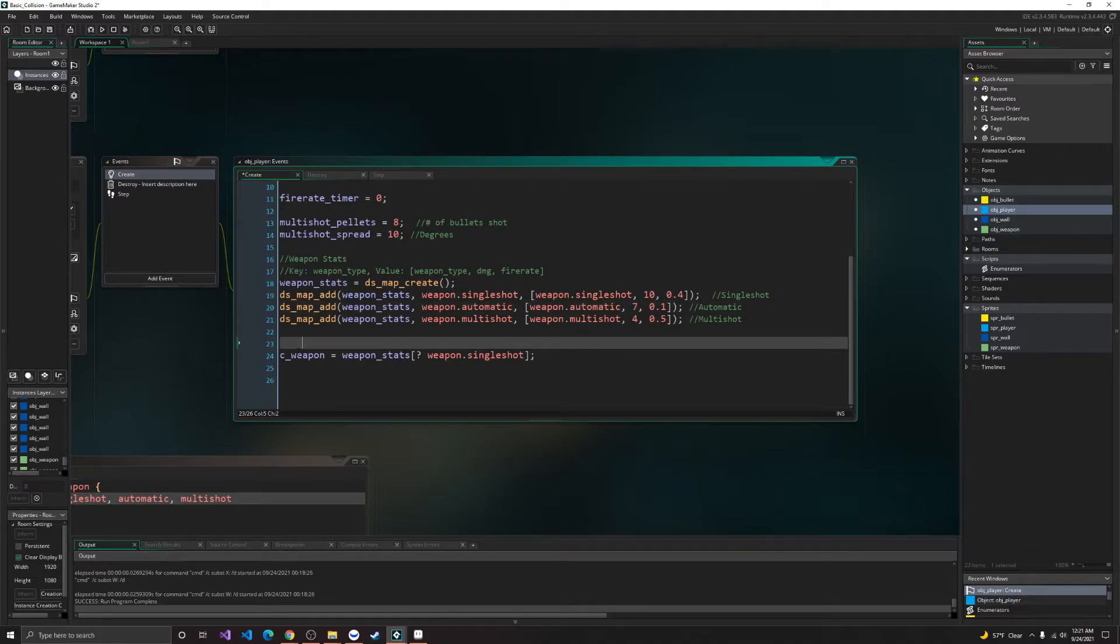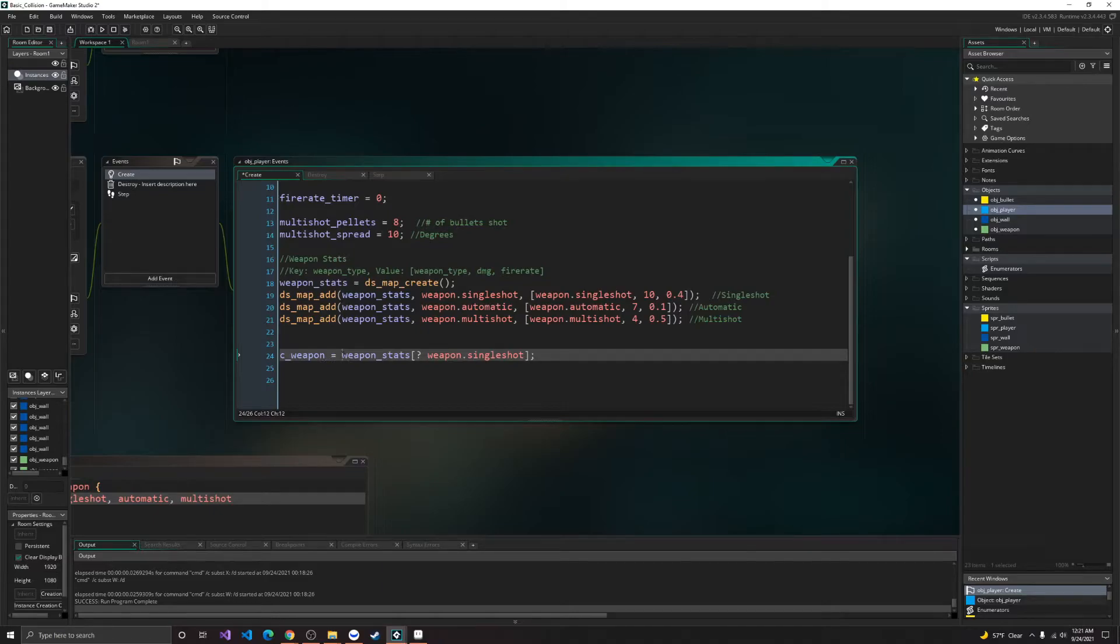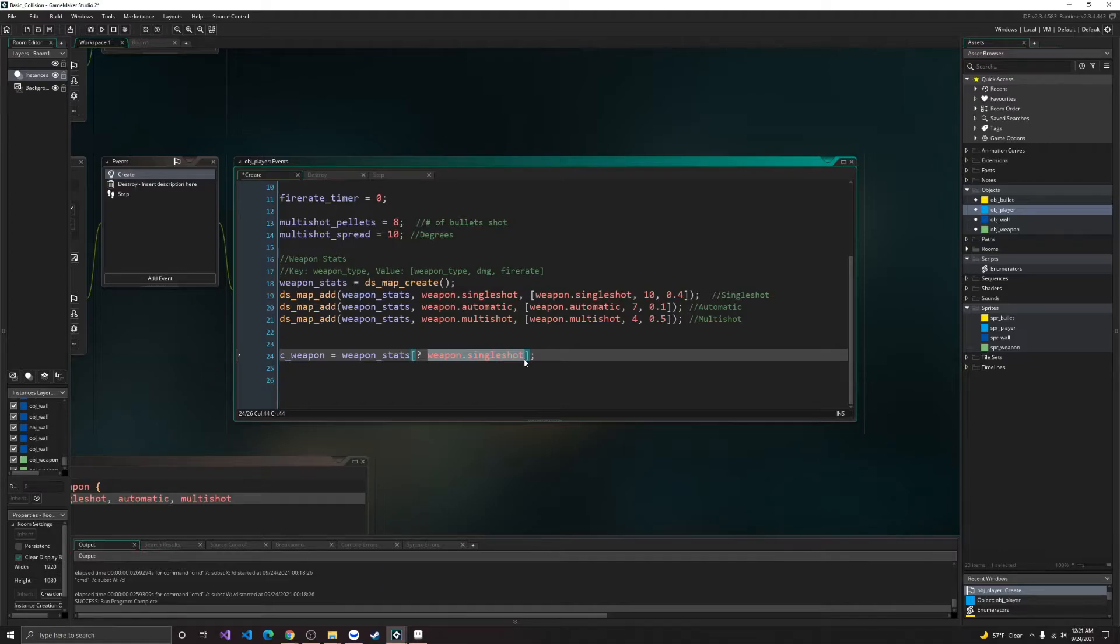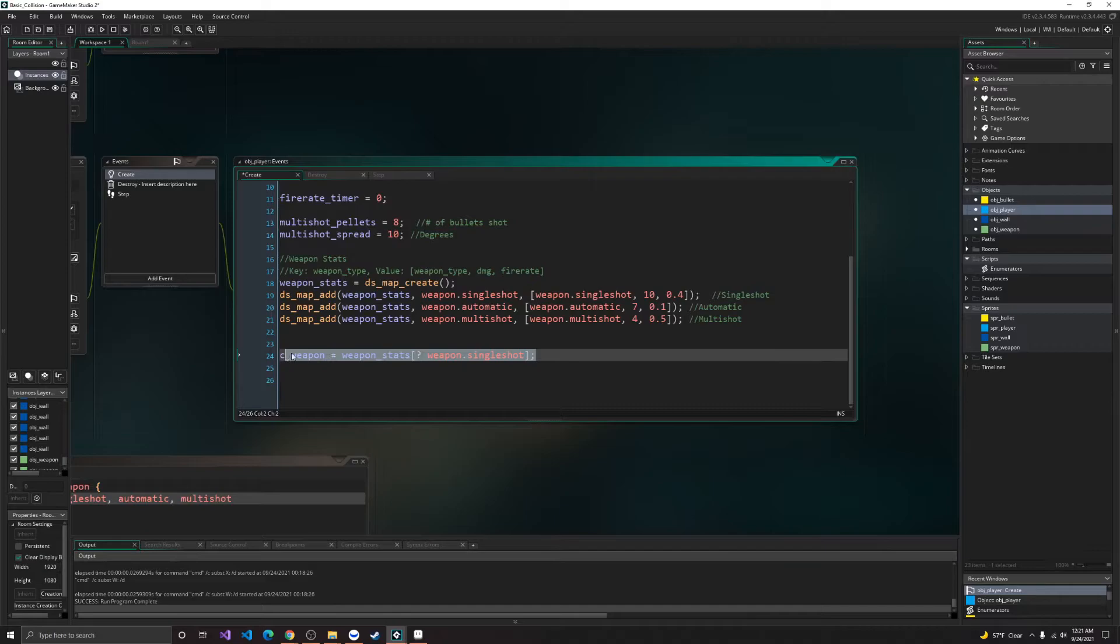So here, we're going to set our current weapon. So in weapon stats, we'll put a question mark for specifying that it's a DS map, and then we'll give it a value. So, what kind of weapon we want. So it'll start us off with a single shot weapon.